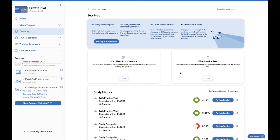Save the practice tests for the very last part. Your goal is to earn at least two practice FAA test scores of 80 or greater — those are tracked on the left-hand side. For this test account, one score was 93 and another was 100. Once you've completed all the video training and hit those scores, you can download the knowledge test endorsement right from the course automatically — even at 3 a.m. on a Saturday night, you'll be ready to schedule your test the next day.